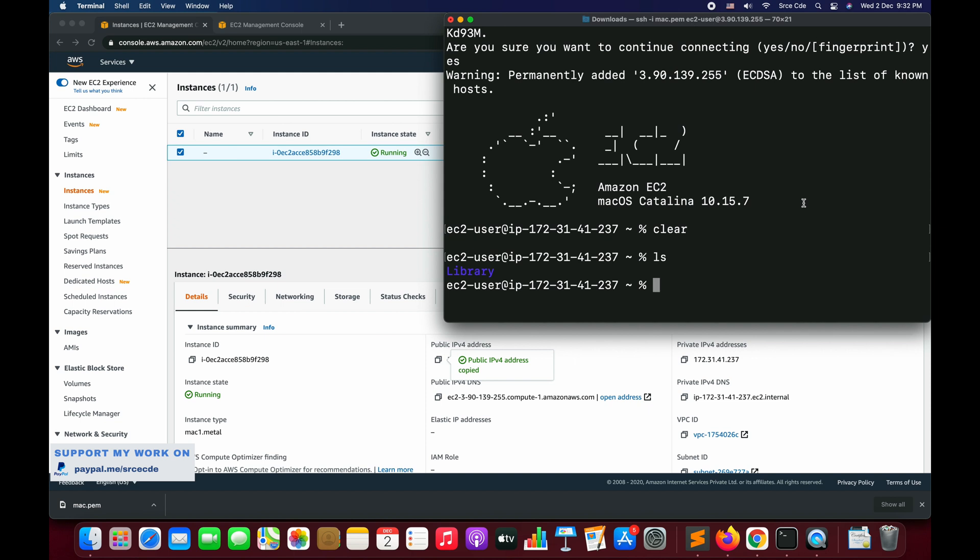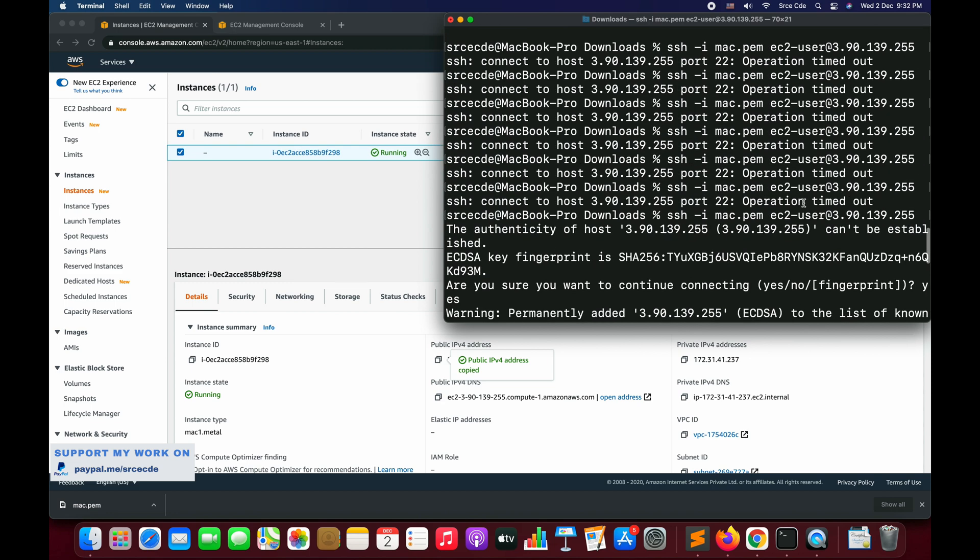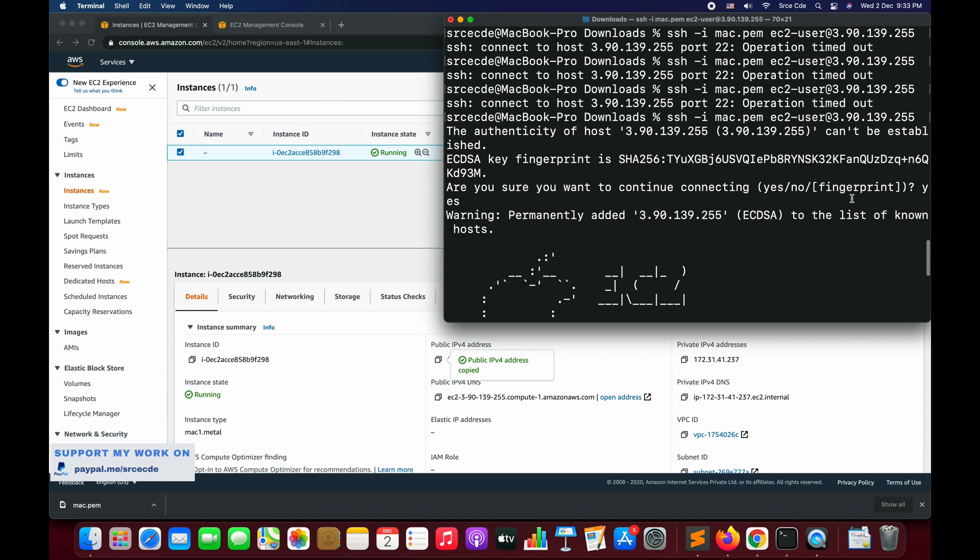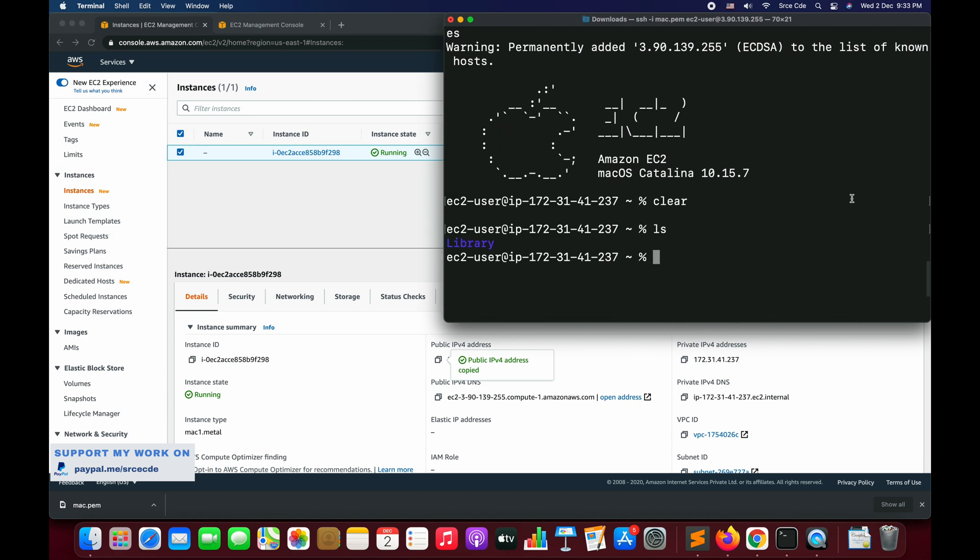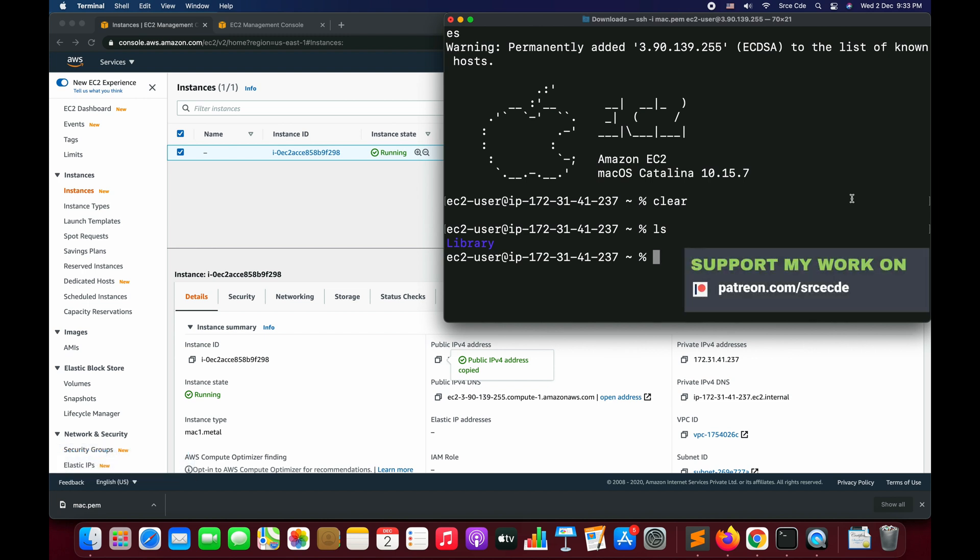This is how you can spin up the macOS instance, which is mac1.metal, and this is how you can log in or SSH into this instance. As you can see, I tried multiple times to log in or SSH into this instance, so maybe it's taking a while to get ready. After you see the instance in running state, you might need to wait for some time to successfully log in. I tried it maybe four to five times and then finally we are in.